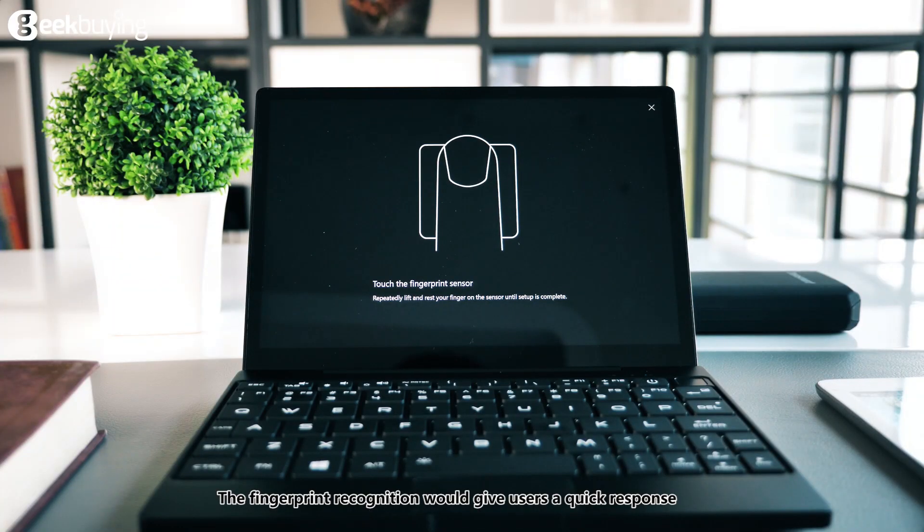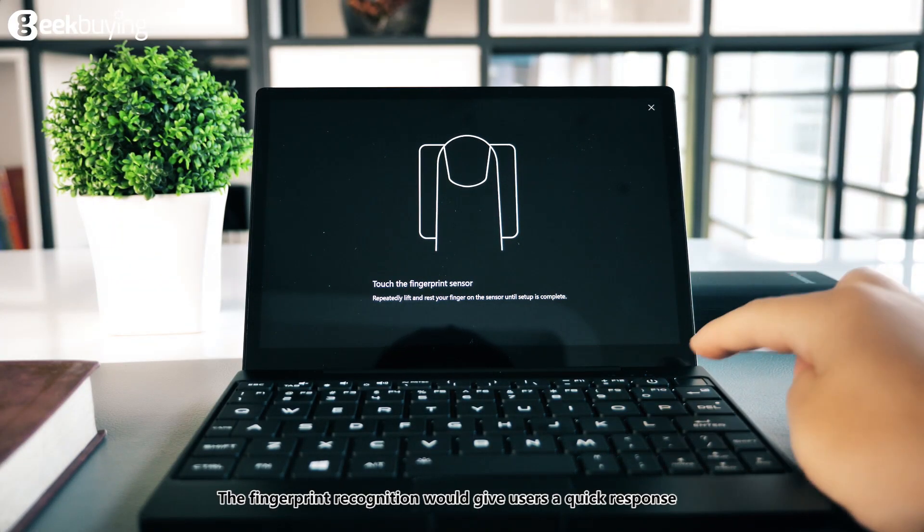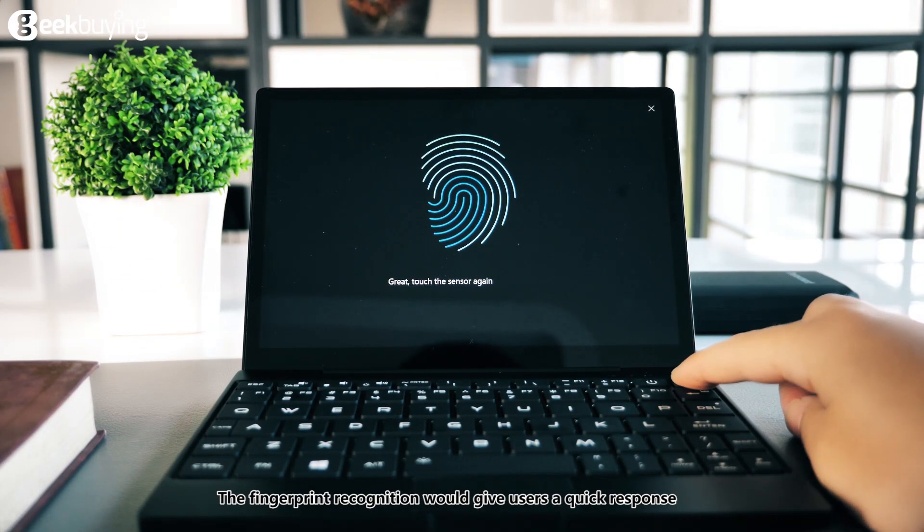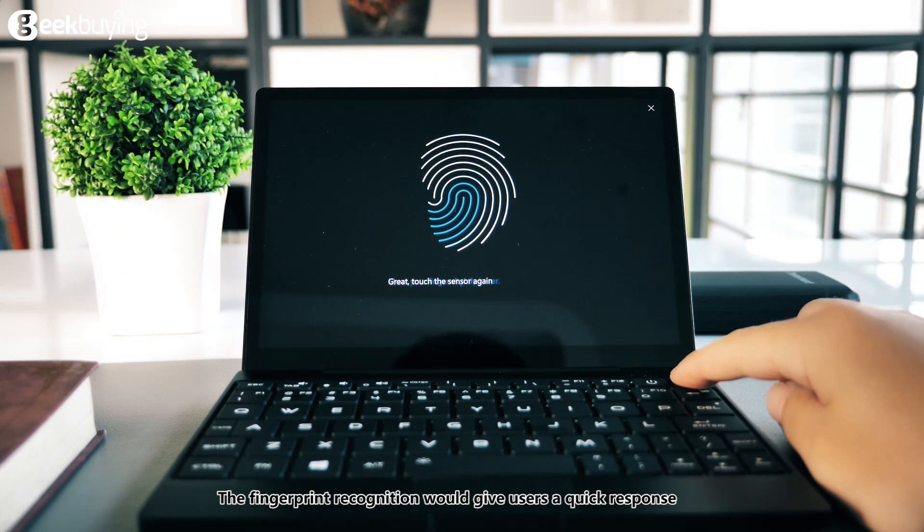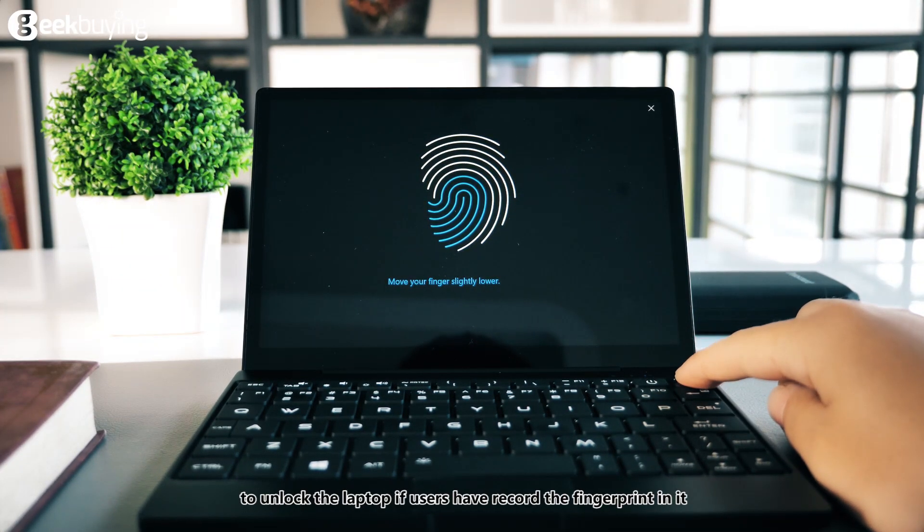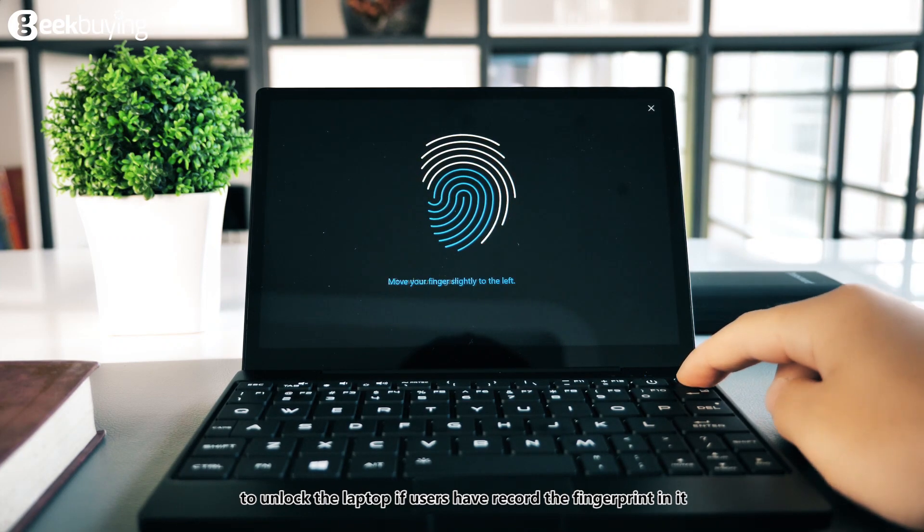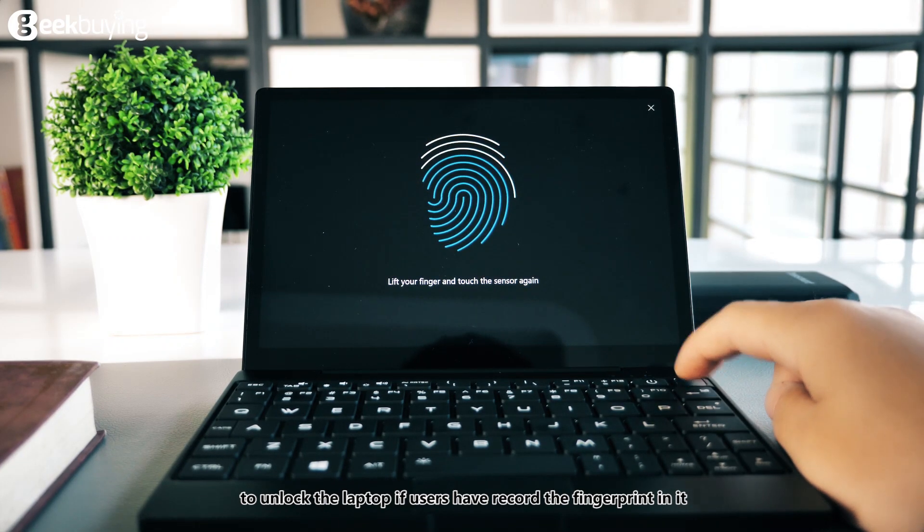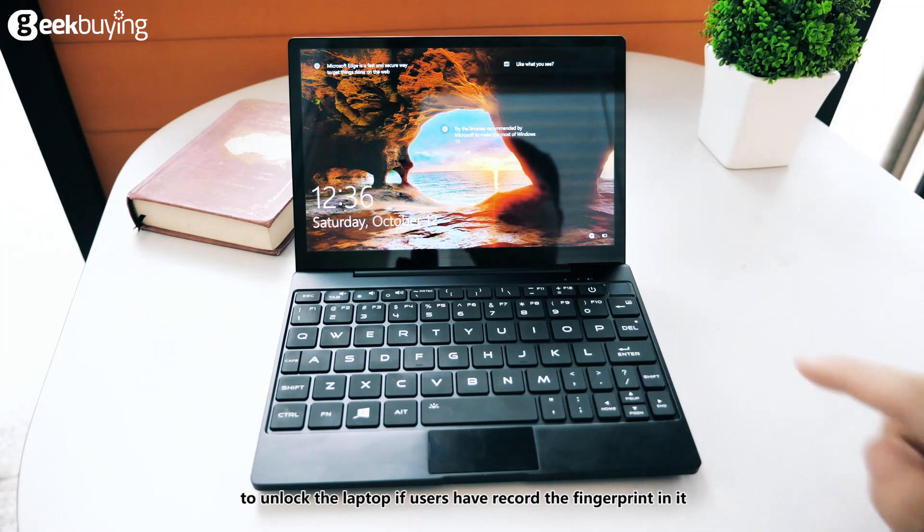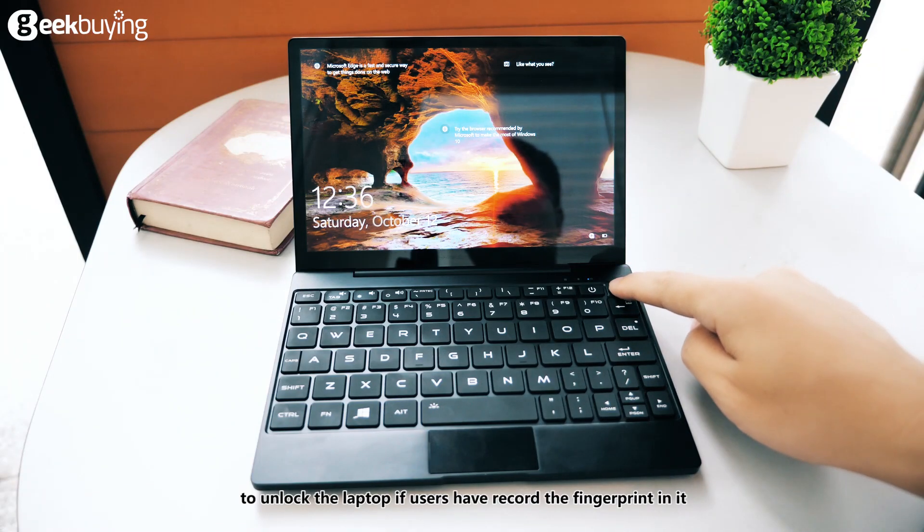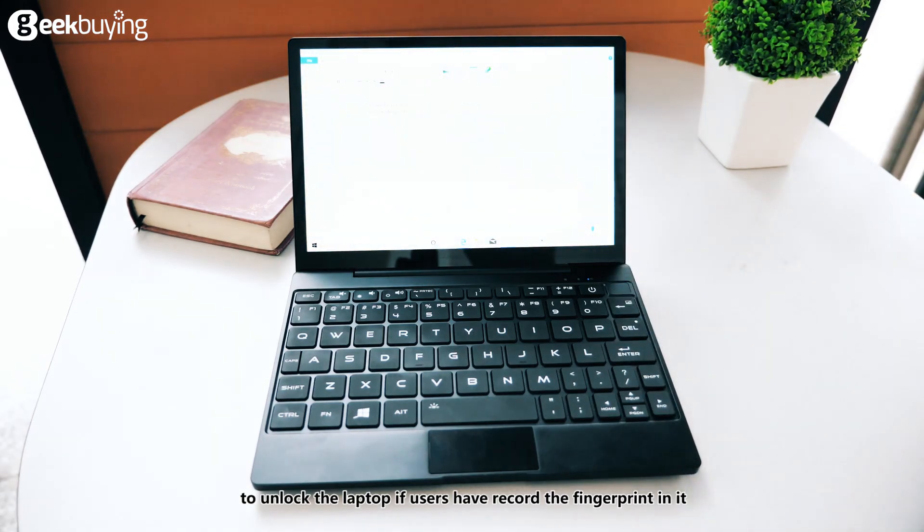The fingerprint recognition would give users a quick response to unlock the laptop if users have recorded their fingerprint in it.